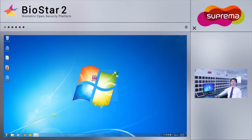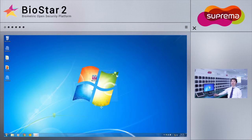Now that the installation has completed, I will access BioStar 2 on this computer to show that it has installed successfully.